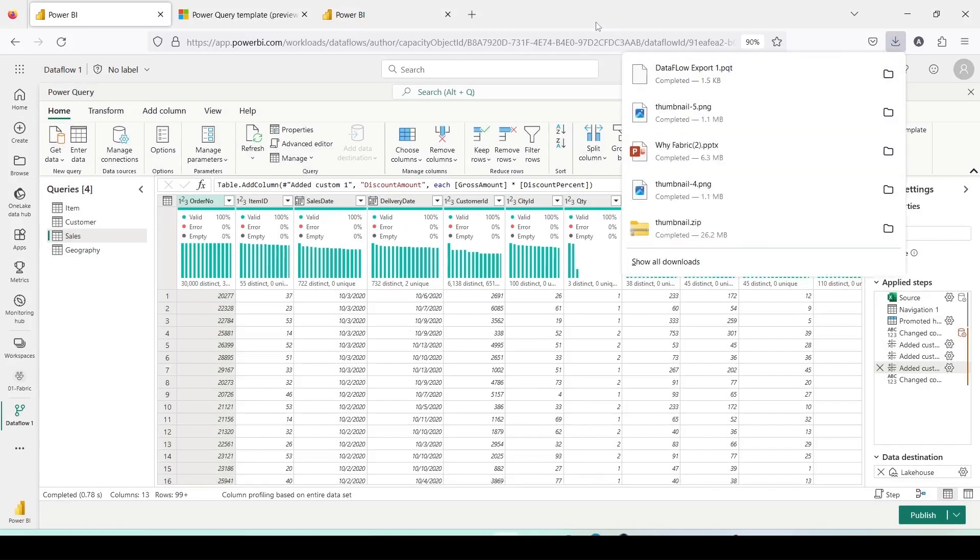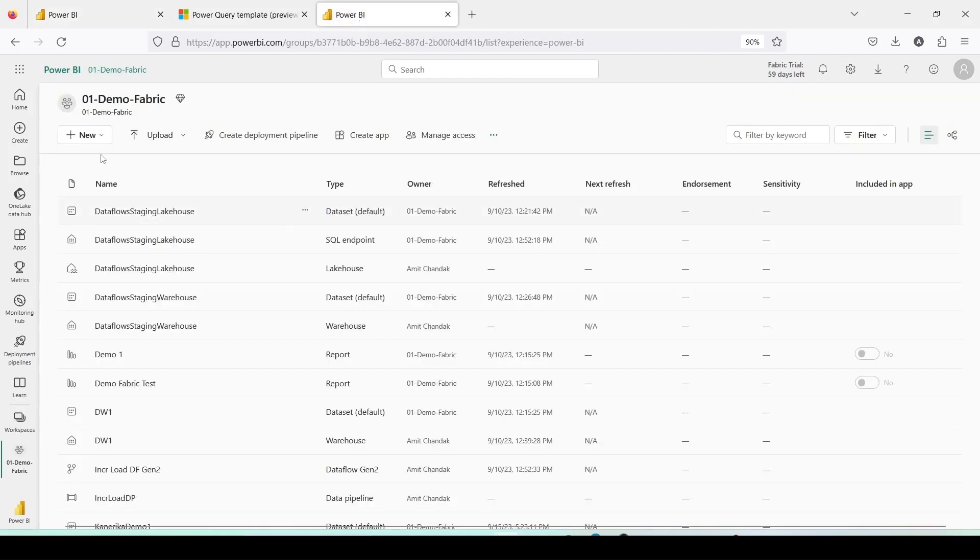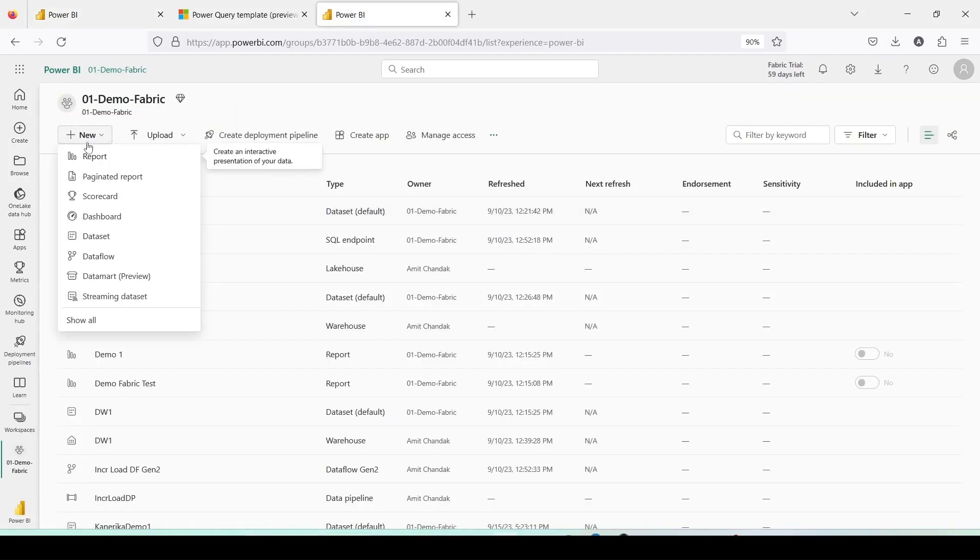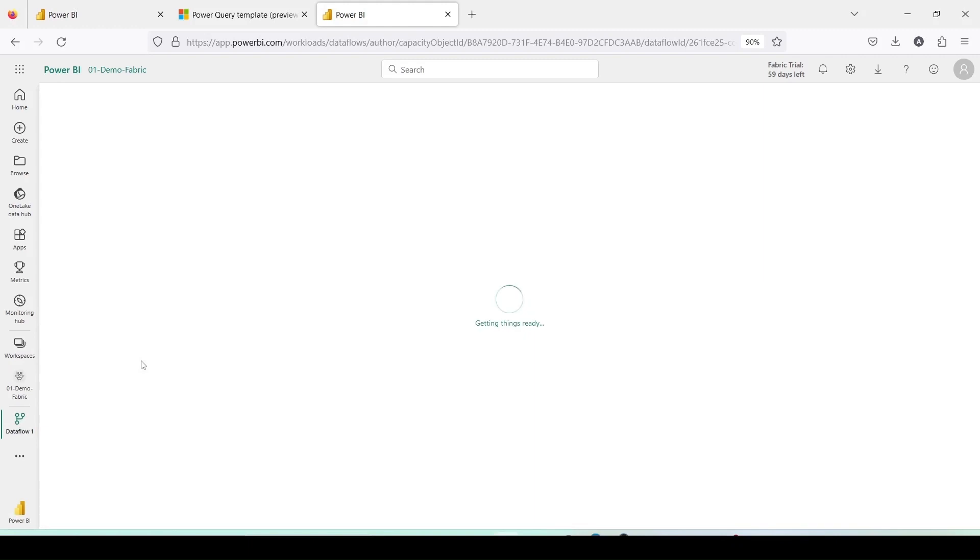I can move to the next tab where the workspace 01 demo1 fabric is open. Here, I'll click on new and select show all. I intend to create a new Dataflow Gen2 in this workspace.